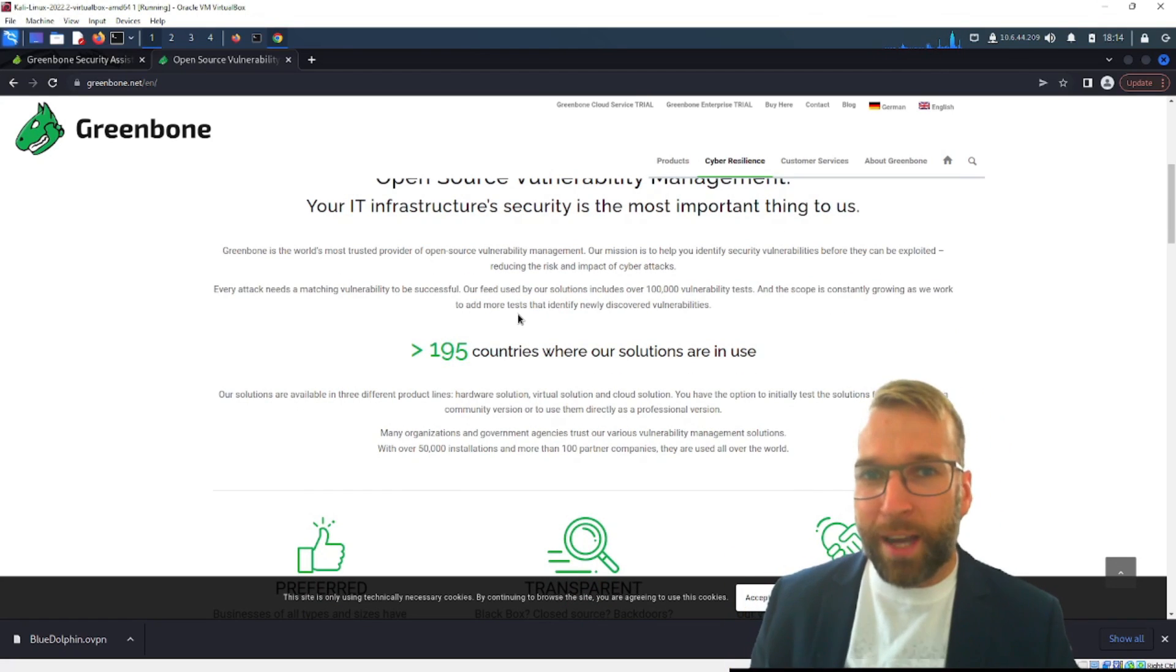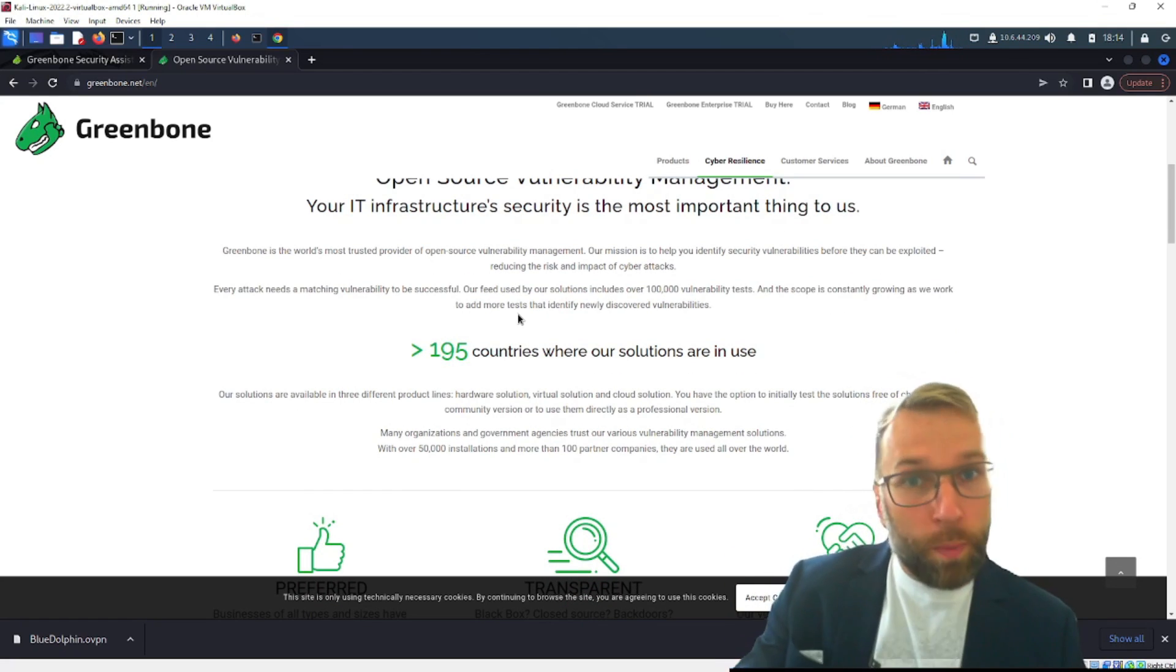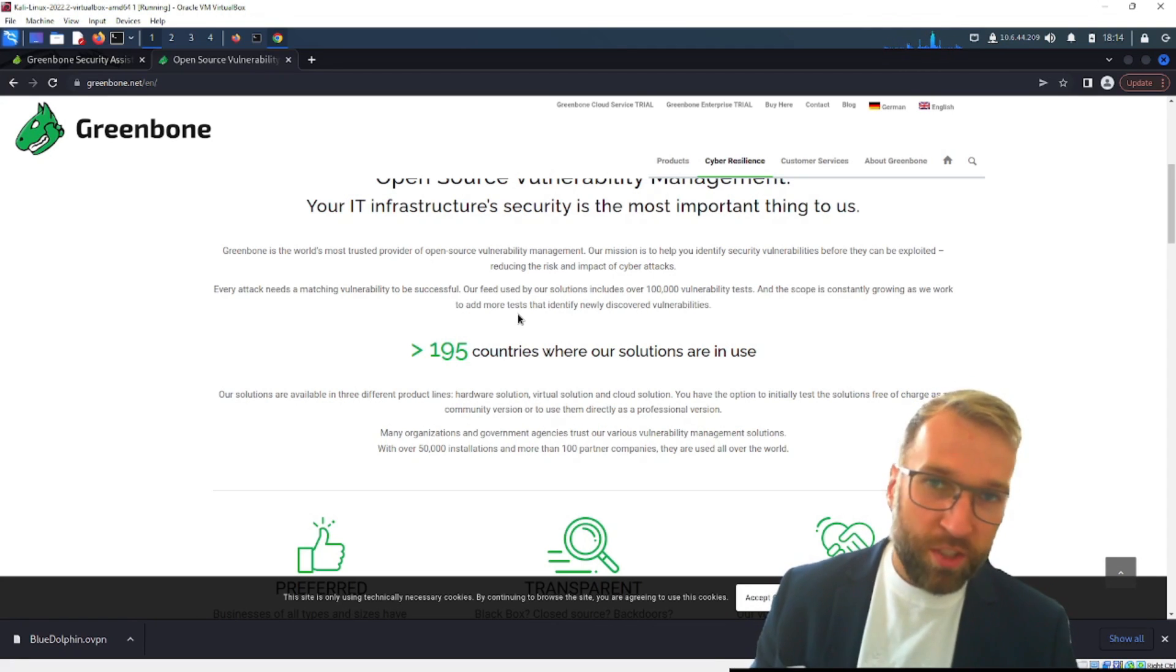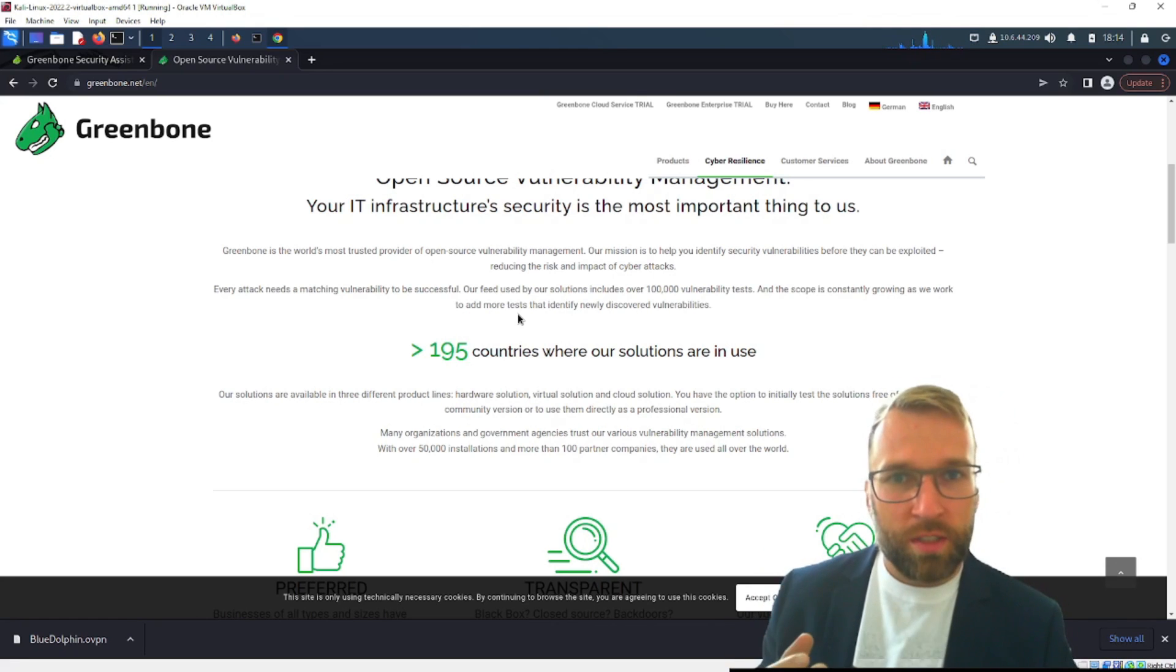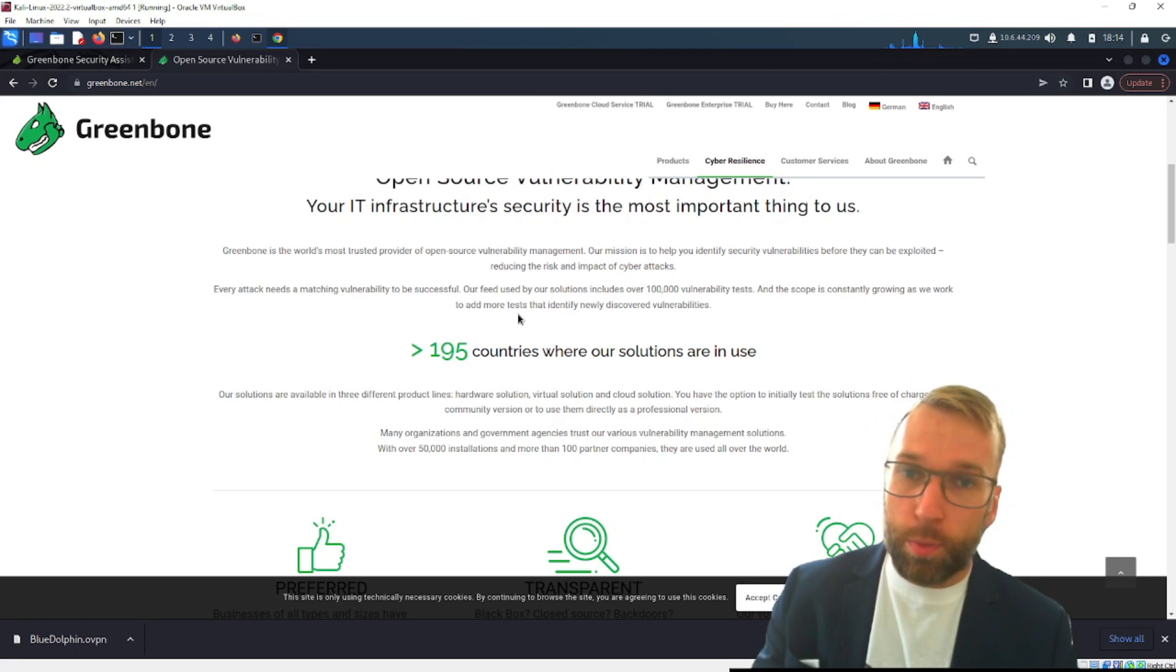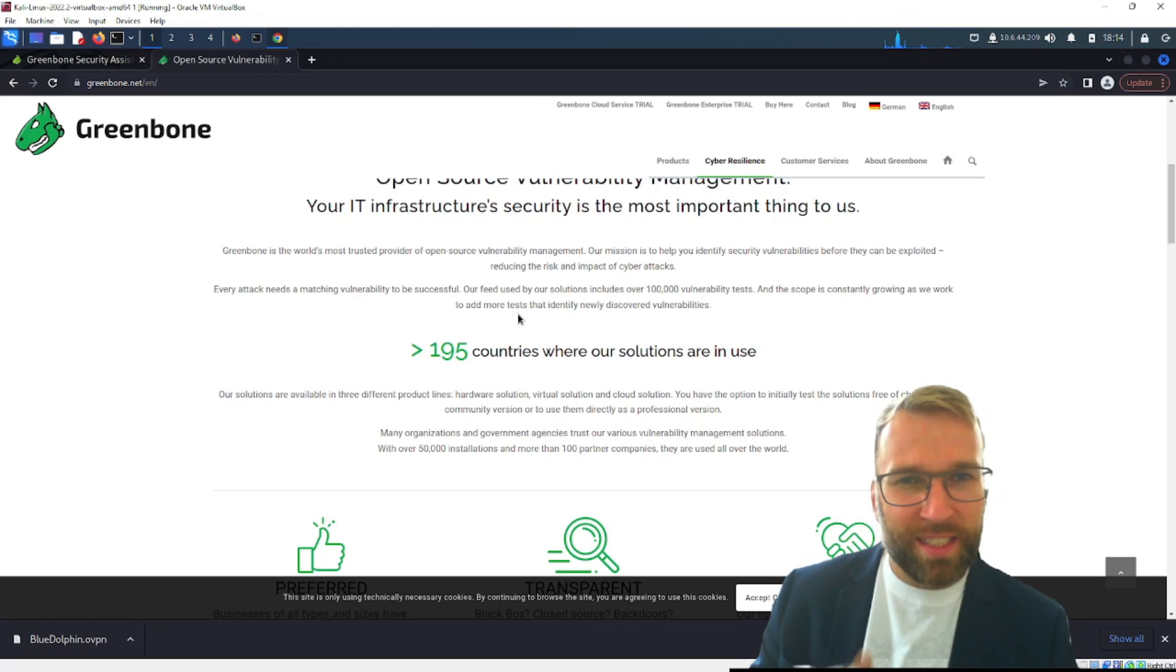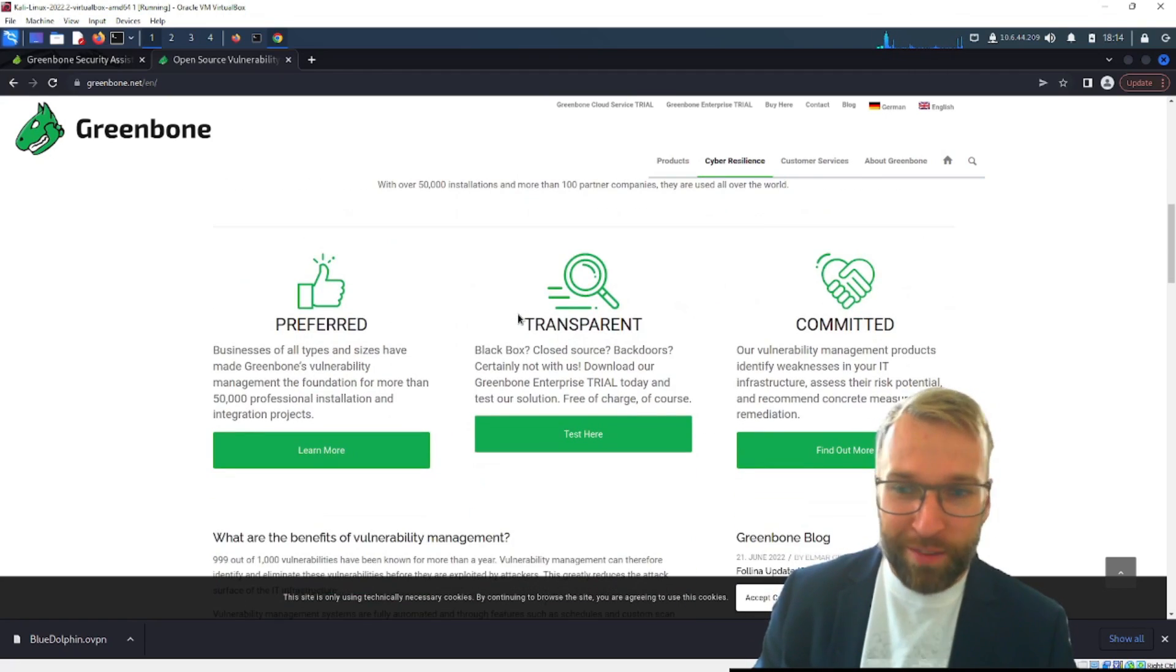A little background is GreenBone uses the OpenVAS Scanner and OpenVAS is largely influenced by Nessus. The reason for this is in 2005 Nessus started to go closed source if I understand correctly and some of the developers decided to continue the open source Nessus project and that became OpenVAS. OpenVAS in 2006 I think in 2006 was then bought by GreenBone and incorporated into their vulnerability management platform.